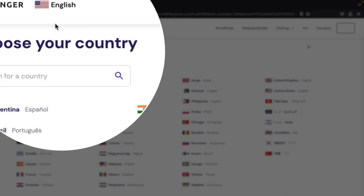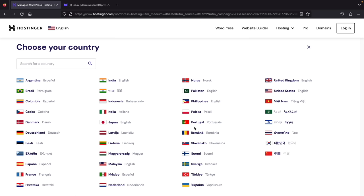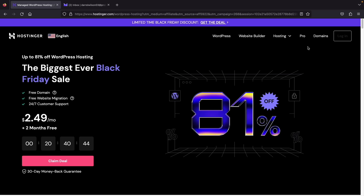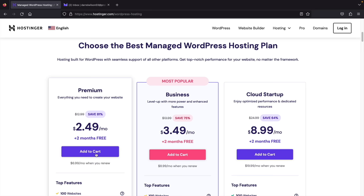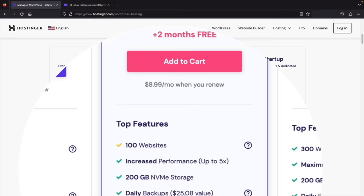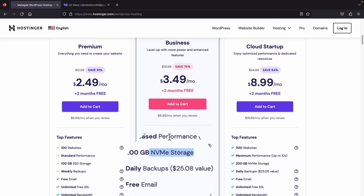Once you're on the Hostinger site, you can adjust the language at the top to Spanish, German, Portuguese, Japanese, or whatever you want. At the top you'll see WordPress — go ahead and click on WordPress. Once you click on it, click on 'Claim the Deal' or scroll down. There are three different plans: Premium, Business, and Cloud Startup. I personally recommend the Business plan because it gives you increased performance and access to NVMe storage, which is a lot faster than SSD storage. Under the Business plan, click on 'Add to Cart.'